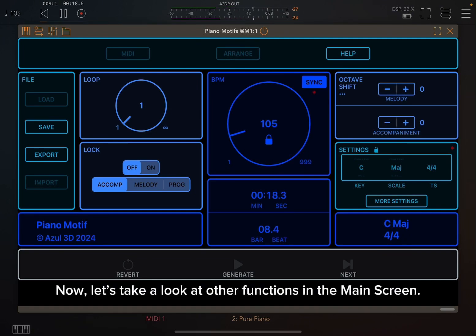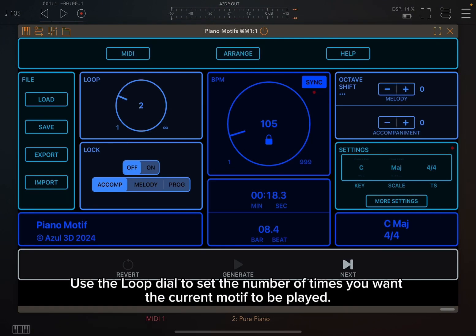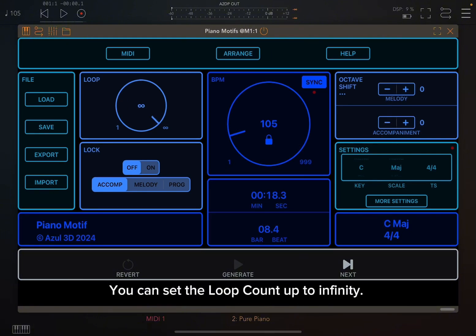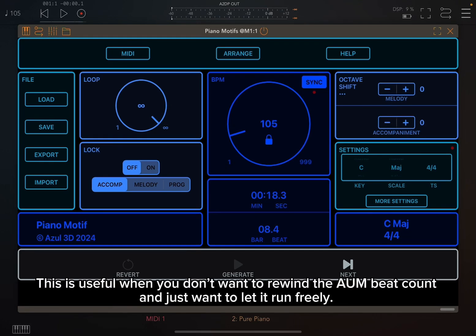Now let's take a look at other functions in the main screen. Use the loop dial to set the number of times you want the current motif to be played. You can set the loop count up to infinity. This is useful when you don't want to rewind the AUM beat count and just want to let it run freely.